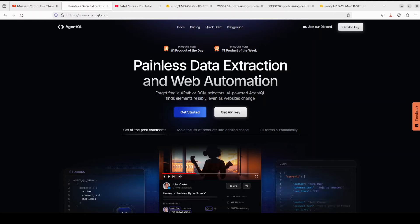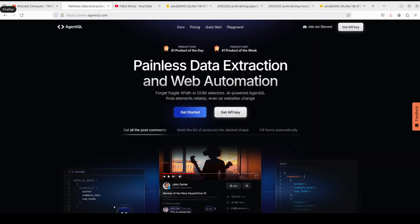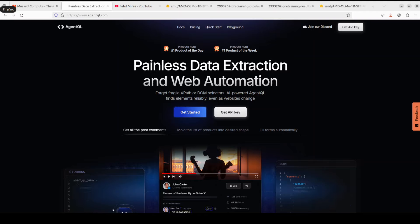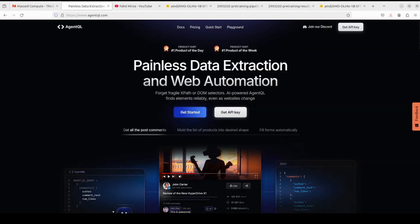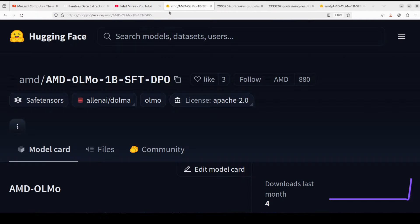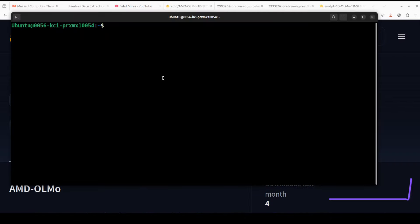Before I do that, let me introduce you to the sponsors of the video, who are AgentQL. AgentQL is a query language that turns any web page into a data source. It works on any page, it is resilient, it is reusable, and it structures output according to the shape of your query. I will drop the link to their website in the video's description.